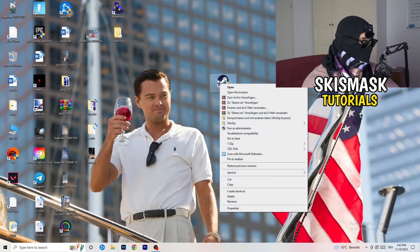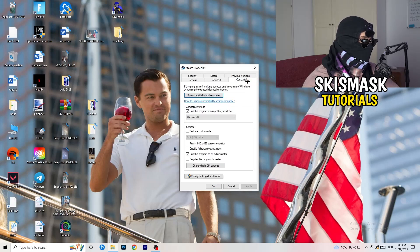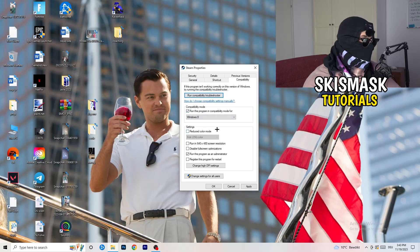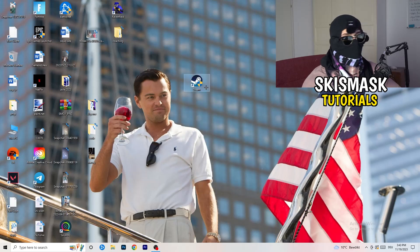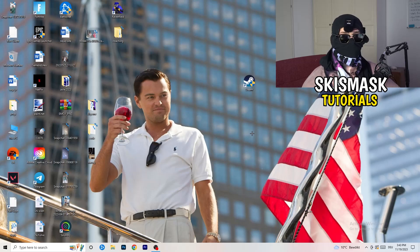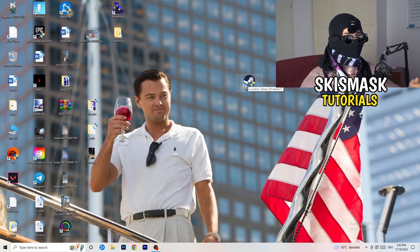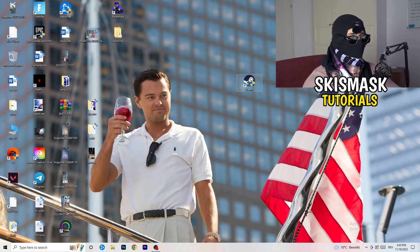Open your game launcher — for me that's Steam. Right-click it, go to Properties, then click the Compatibility tab. Copy these settings: enable Run this program in compatibility mode and choose the latest Windows version (for me it's Windows 8). Disable Reduced Color Mode, disable Run in 640x480, disable Full Screen Optimizations, enable Run this program as an administrator, and disable Register this program for restart. Click Apply and OK, then restart your PC. If this doesn't fix it, do the same compatibility settings on the game executable directly.